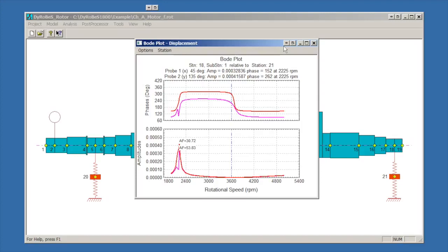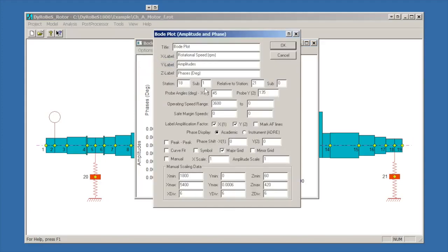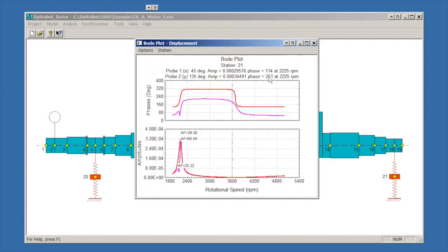As I commented when we started this, I don't know that I would want to run this motor at 3600 RPM. It's going to be ill-natured going through those two critical speeds. They're rather sharp. We could also, for example, if we wanted to look at the motion of, say, a foundation, say station 21 which is our pedestal, we could look at the pedestal motion. We see something like that. So you can look at any station in the model with a Bode plot from this option.